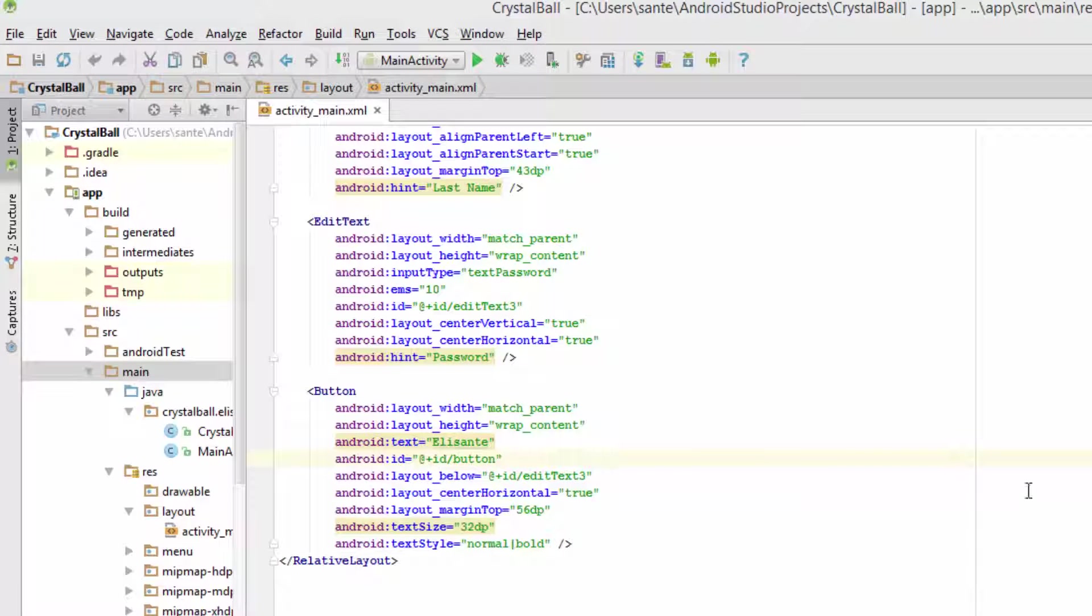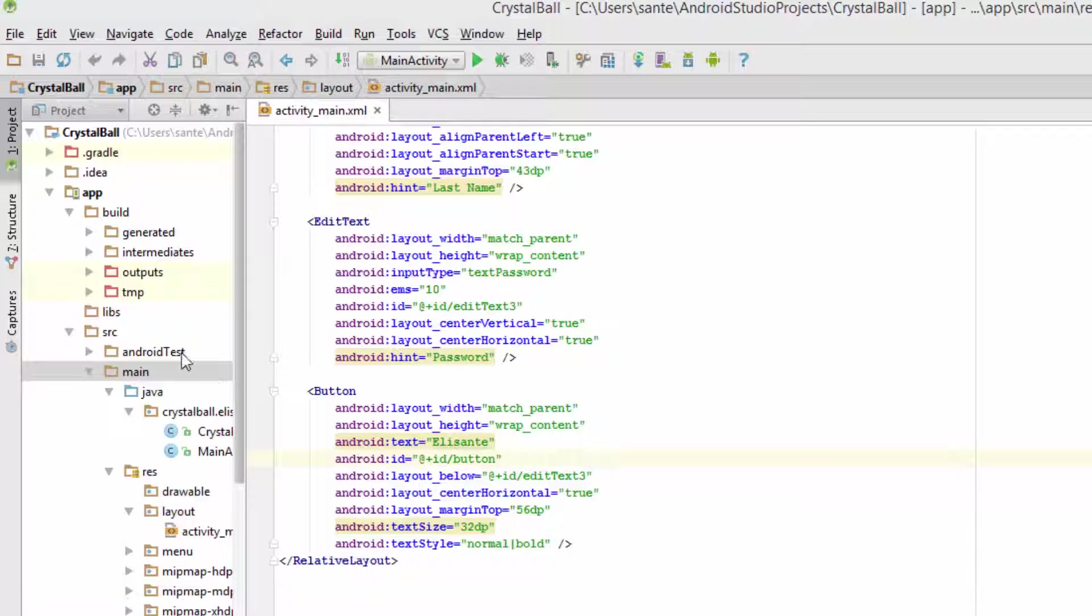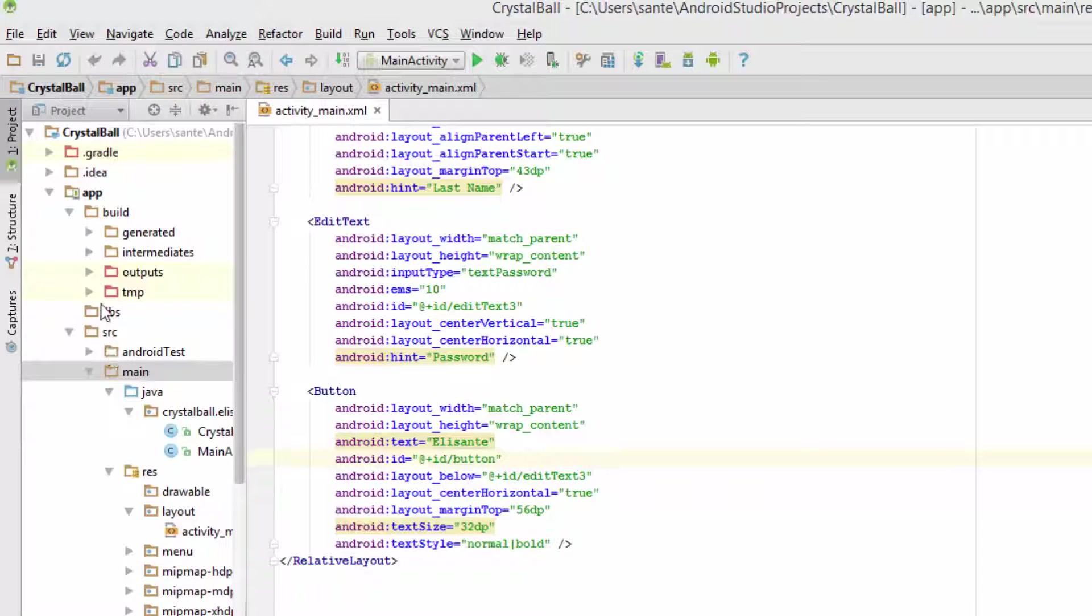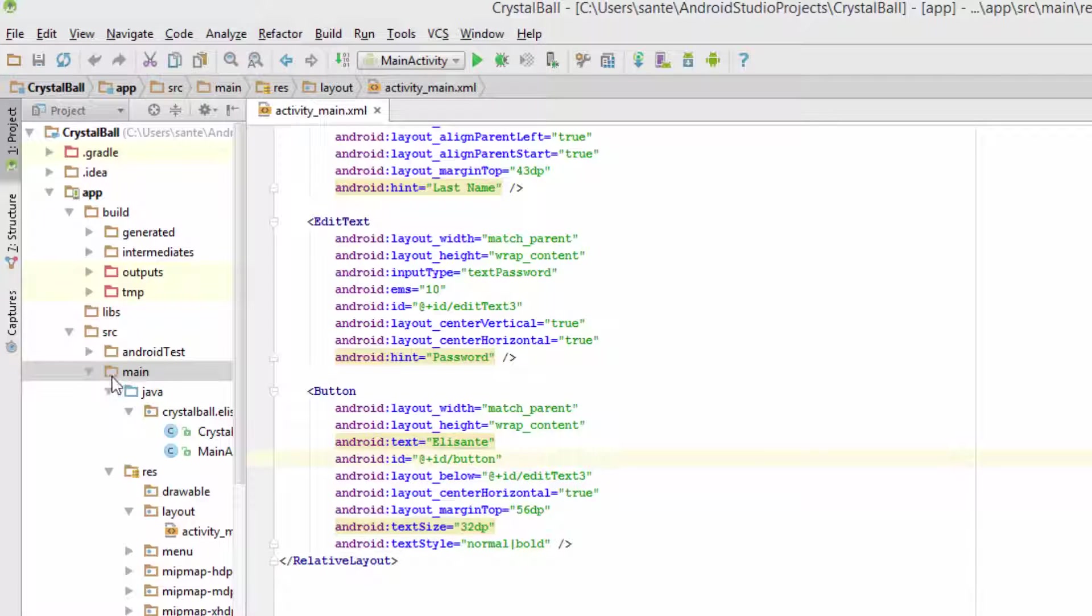Hello guys, today I'm going to show you where to place the asset folder in Android Studio. There are two ways of doing this. You can create an asset folder in the main folder.